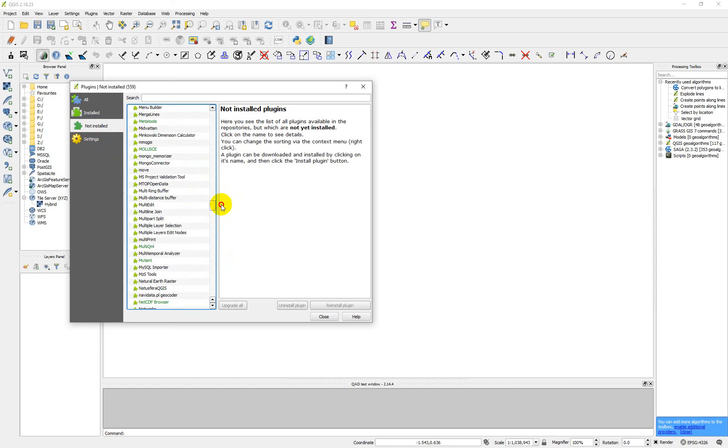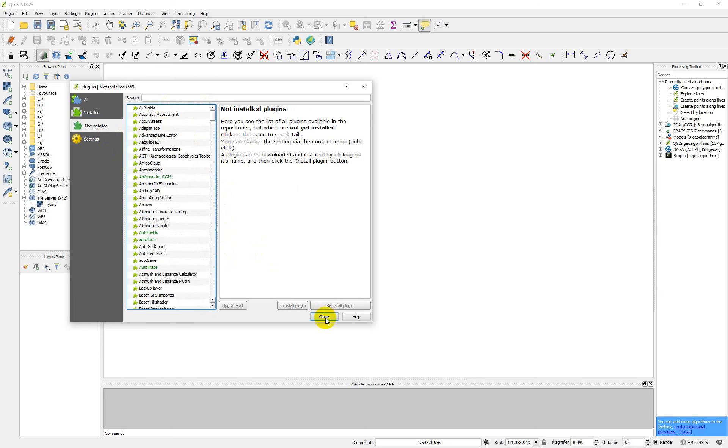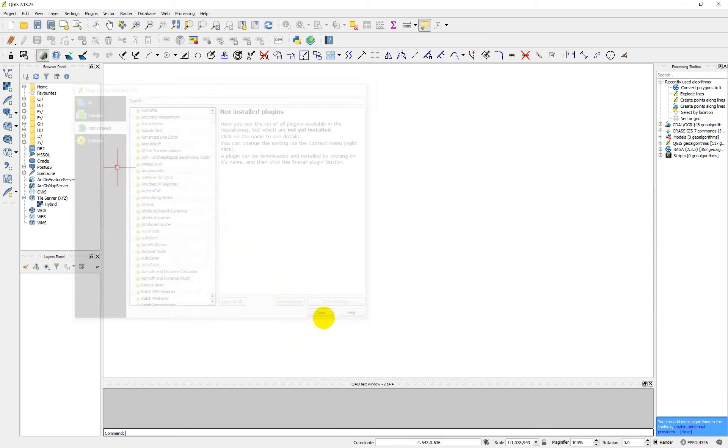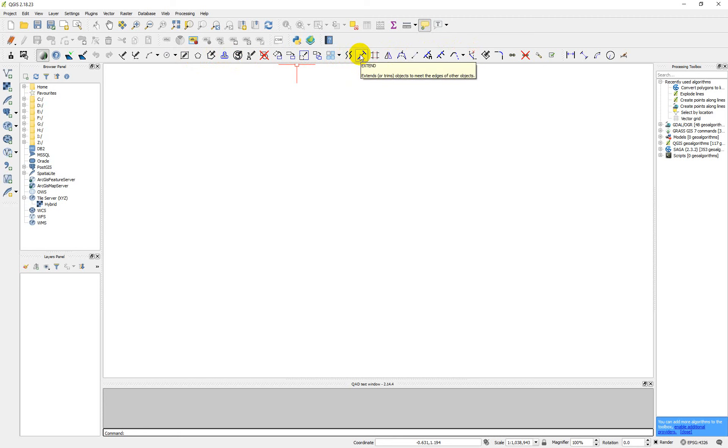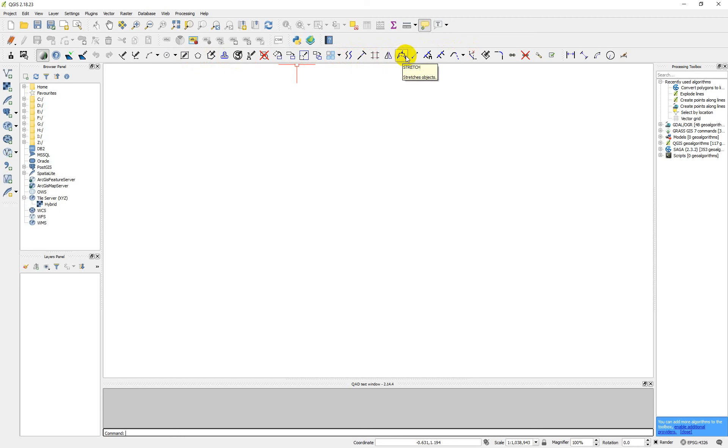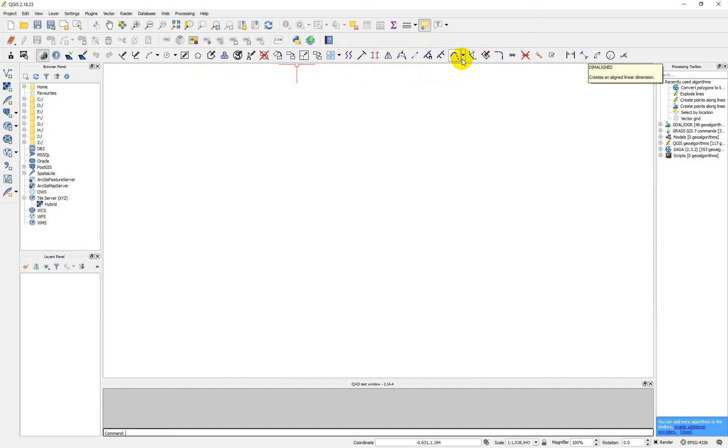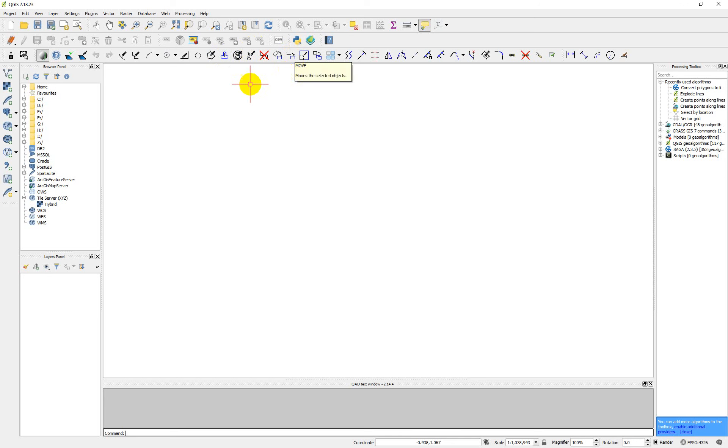After a successful installation of your particular plugin, you just close it. You see we have the QAD here. You see we have AutoCAD tools here: we have offset, we have extend, we have trim, we have line—like the way AutoCAD tools work. You can actually do your AutoCAD job here the way you work in AutoCAD. So this is how you can install your plugins and manage your plugin on QGIS.